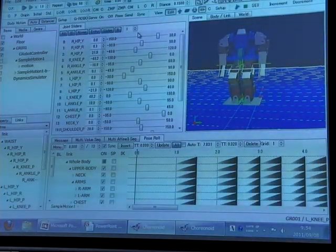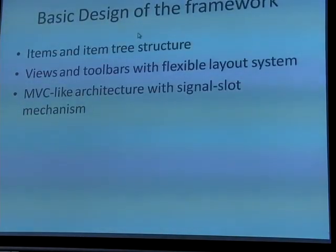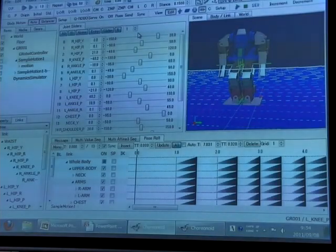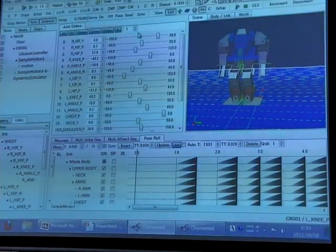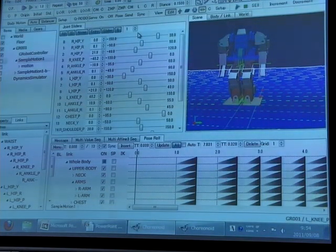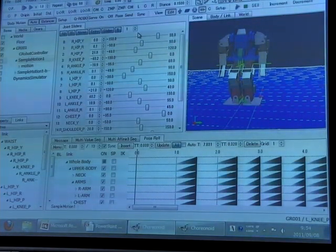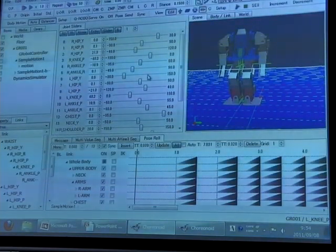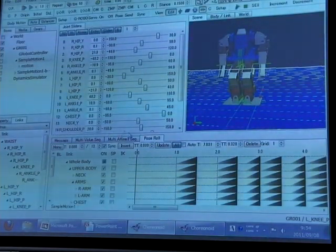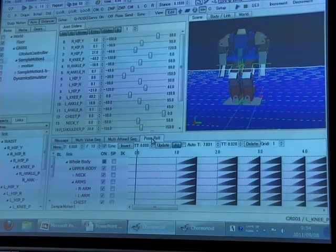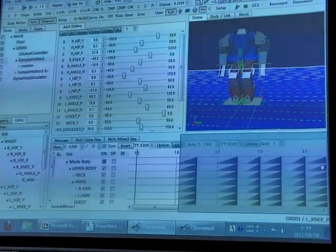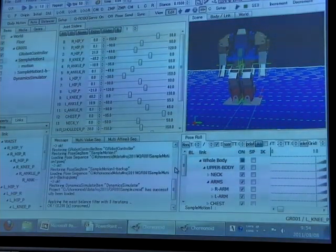This item and item structure is very flexible. A user of this framework can add any toolbars or views for controlling the data. These views and toolbars can flexibly change their layout.